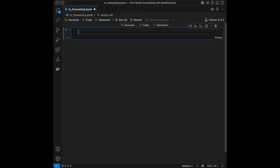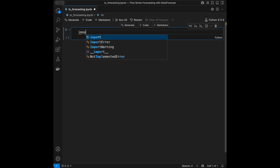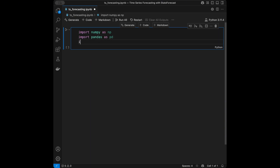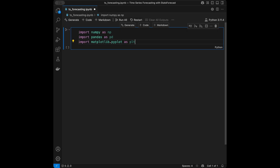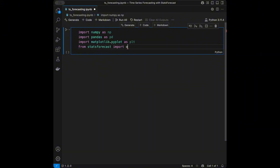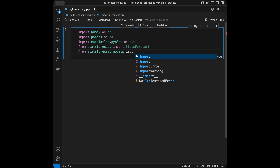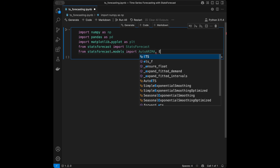Now let's start coding. We will say import numpy as np, import pandas as pd, import matplotlib.pyplot as plt for visualization. Then from statsforecast import StatsForecast class, and from statsforecast.models import AutoARIMA, ExponentialSmoothing, and SeasonalNaive for simple baseline models.